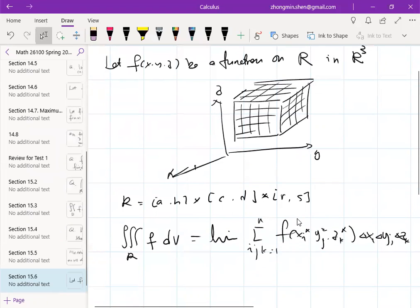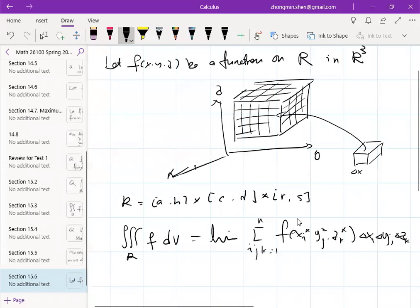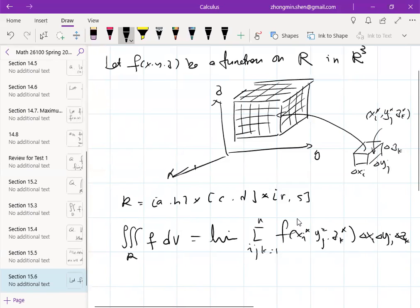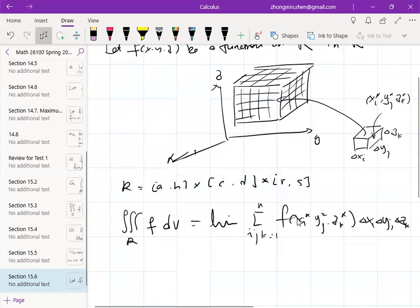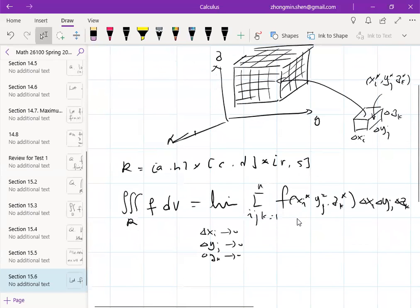The idea is you take a tiny cube inside the region and pick an arbitrary point inside it — that's the Riemann sum. You add them all together, and the limit means this small cube is getting smaller and smaller. If the Riemann sum approaches some fixed number, that number is called the integral of the function over that region. All of Δx_i, Δy_j, Δz_k go to zero.